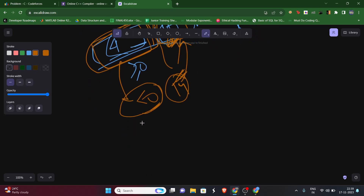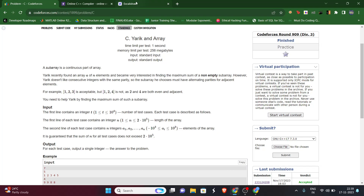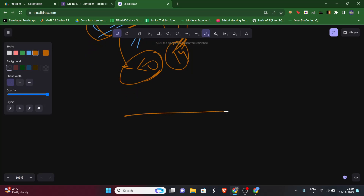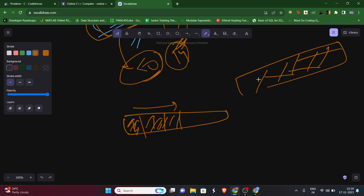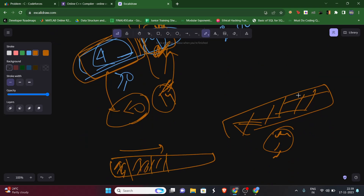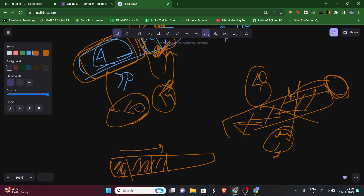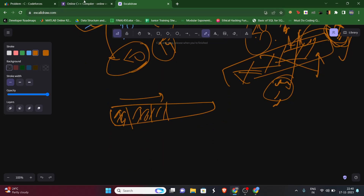There is one more constraint: we cannot take consecutive numbers of the same parity. So our break condition now has two parts. As we move through elements, we have to check: first, whether the previous sum is less than zero - if so, it's better to drop it and start from here. Second, whether the previous element has the same parity as the current one - if so, we also break.